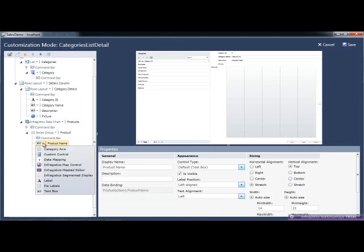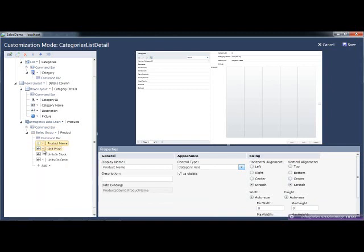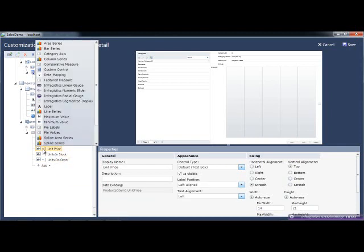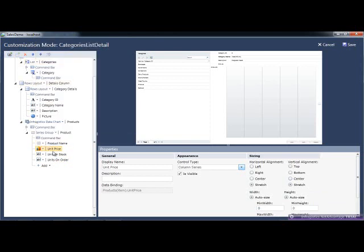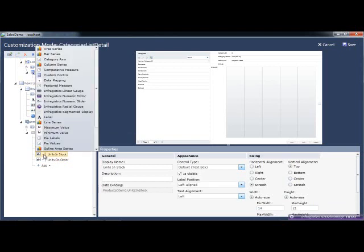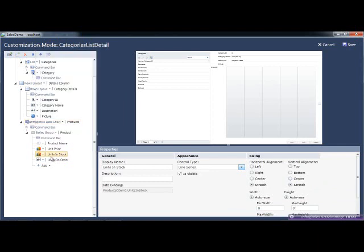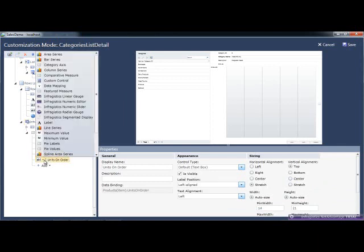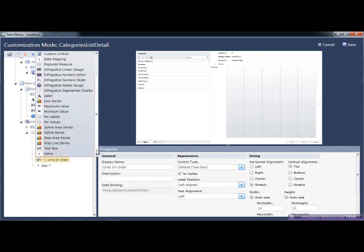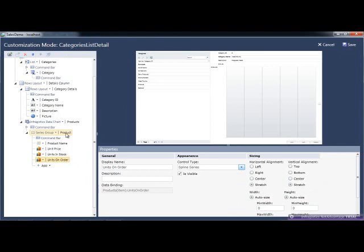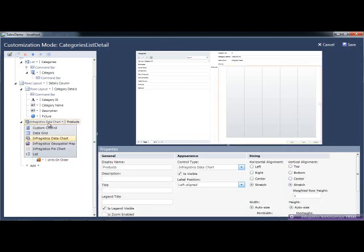For product name, I want to make this the category axis, so it's what's going to show up as the field that we're evaluating in this chart. I want to use multiple layers on this chart. I'm going to tell this unit price to be a column series, so it'll show up as a column chart. I'm going to tell the units in stock to come up as a line series, and then units on order will use a spline. We have 12 different chart types that you can use, and as you customize your screens at runtime or design time, you can get used to configuring them however you'd like.